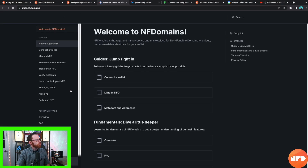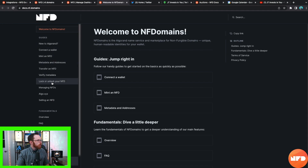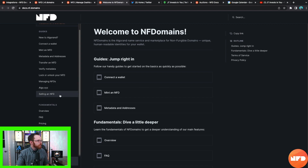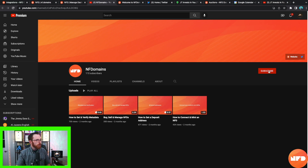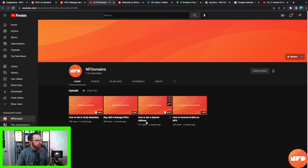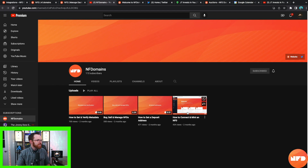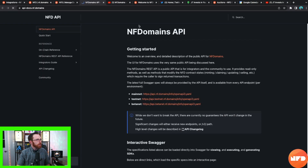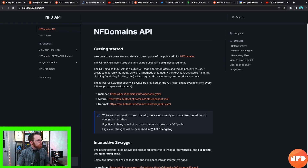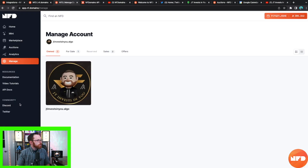The documentation section covers everything you'll ever need to know: how to connect a wallet, mint an NFD, lock or unlock your NFD, manage your NFDs, pricing overviews, auctions, and more. You can also click on Video Tutorials — if this tutorial isn't sufficient, you'll be brought to NF Domains' YouTube page with videos on how to set and verify metadata, buy/sell/manage NFDs, set a deposit address, and connect and mint an NFD. There are also API docs in case you want to integrate NF Domains into your own application.